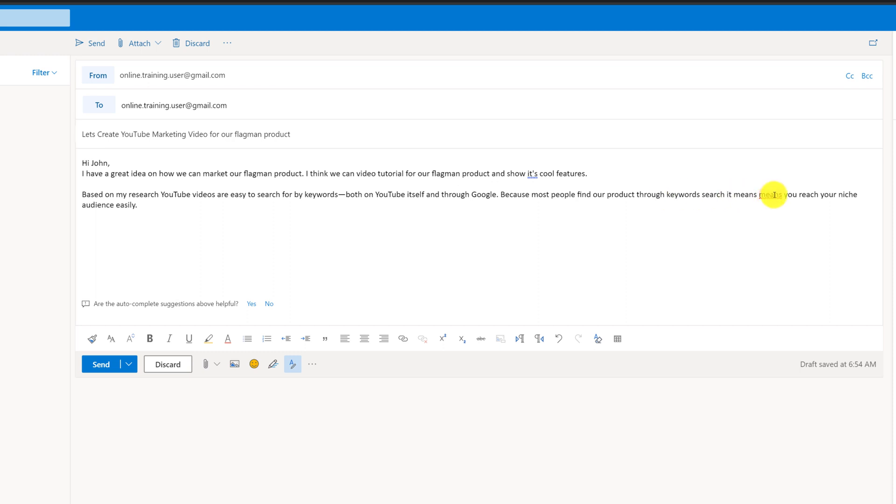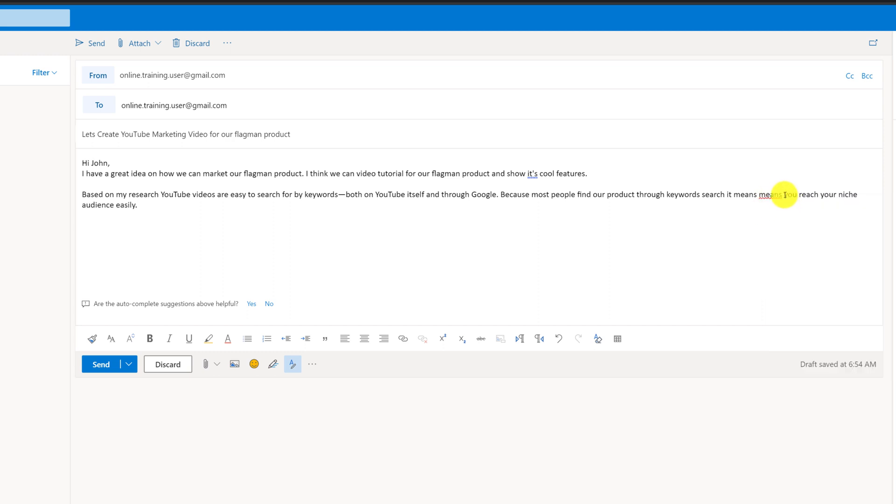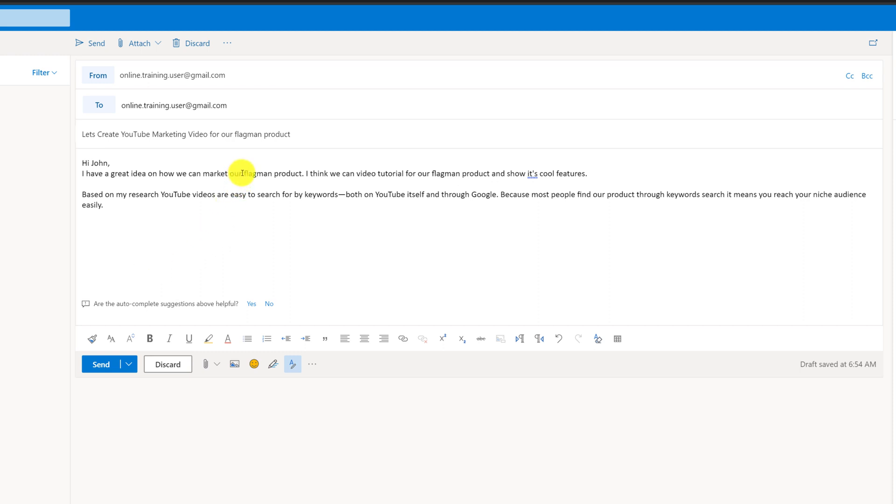You see that I did misspell here because I used the word 'means' twice and I can remove it because Outlook highlights the duplicate word and you can easily remove it. But let's go back to this sentence: because most people find our product through keyword search, it means you can reach our niche audience easily. Now I'm happy with my message.